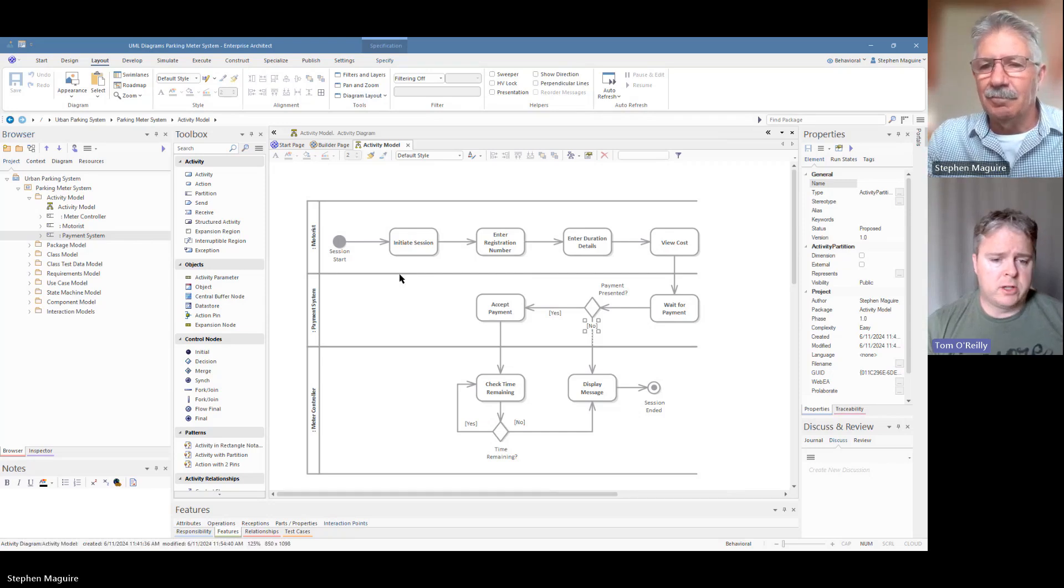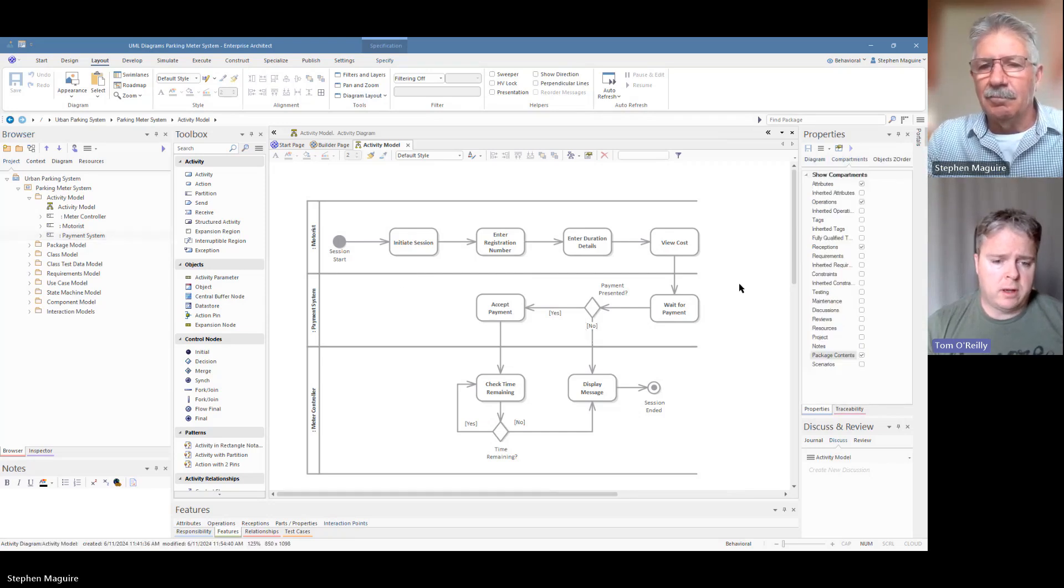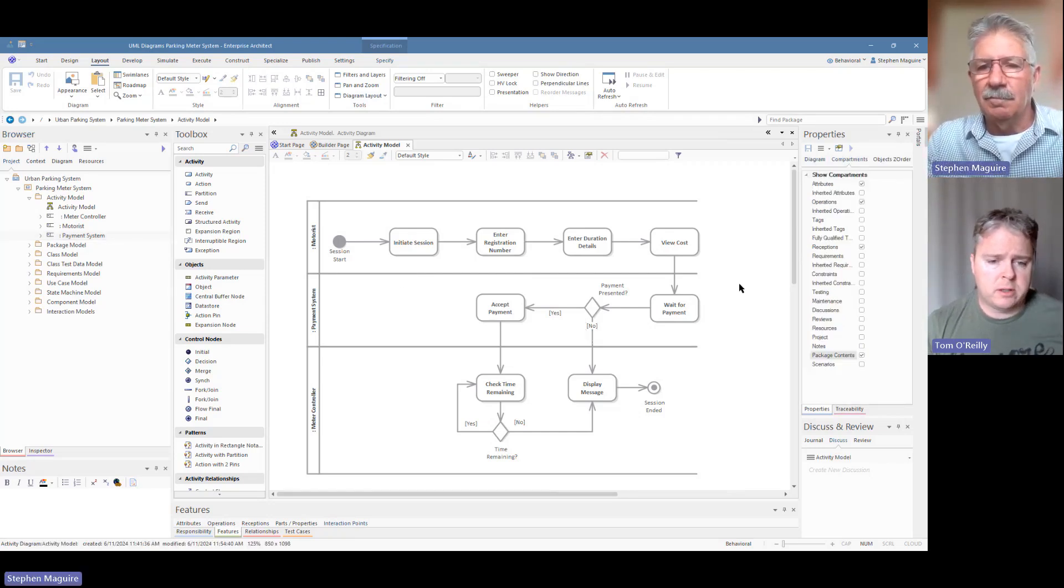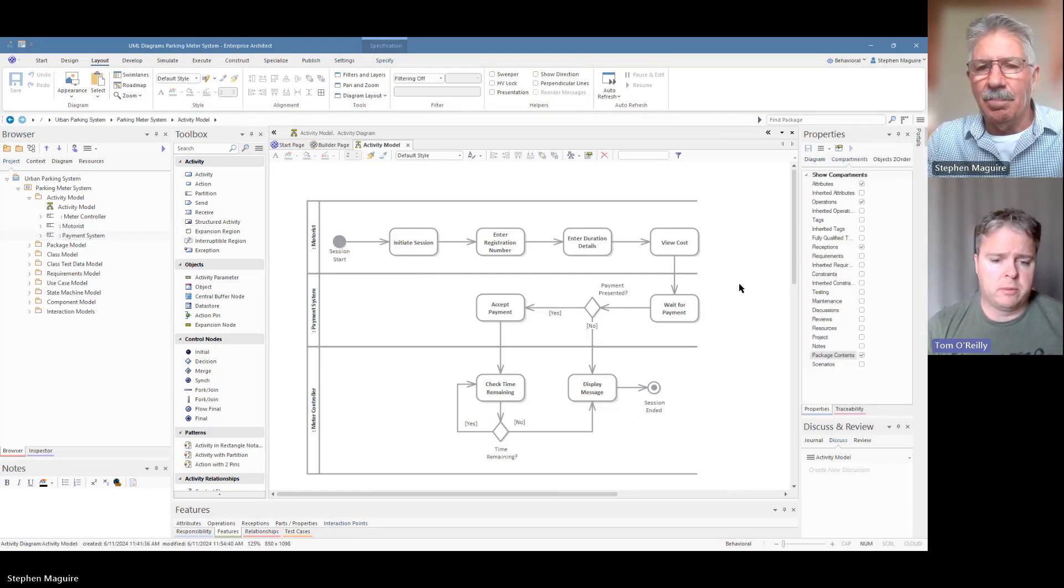All right so time for some magic again. Oh cool so we've got our diagram finished now Stephen. What's that actually showing us now, what's the complete flow?